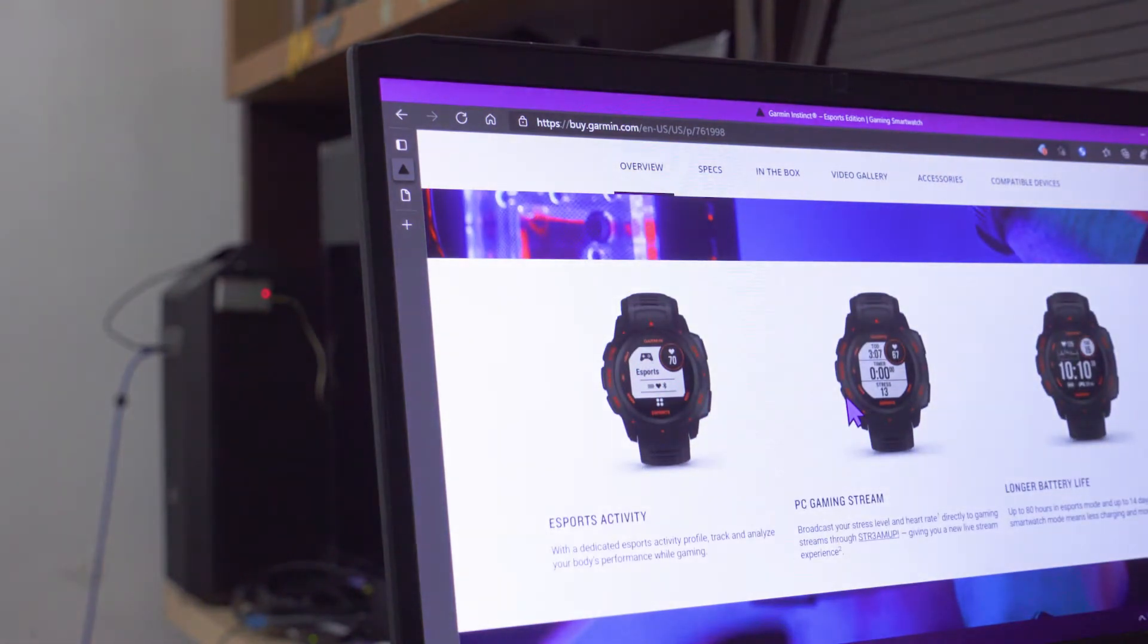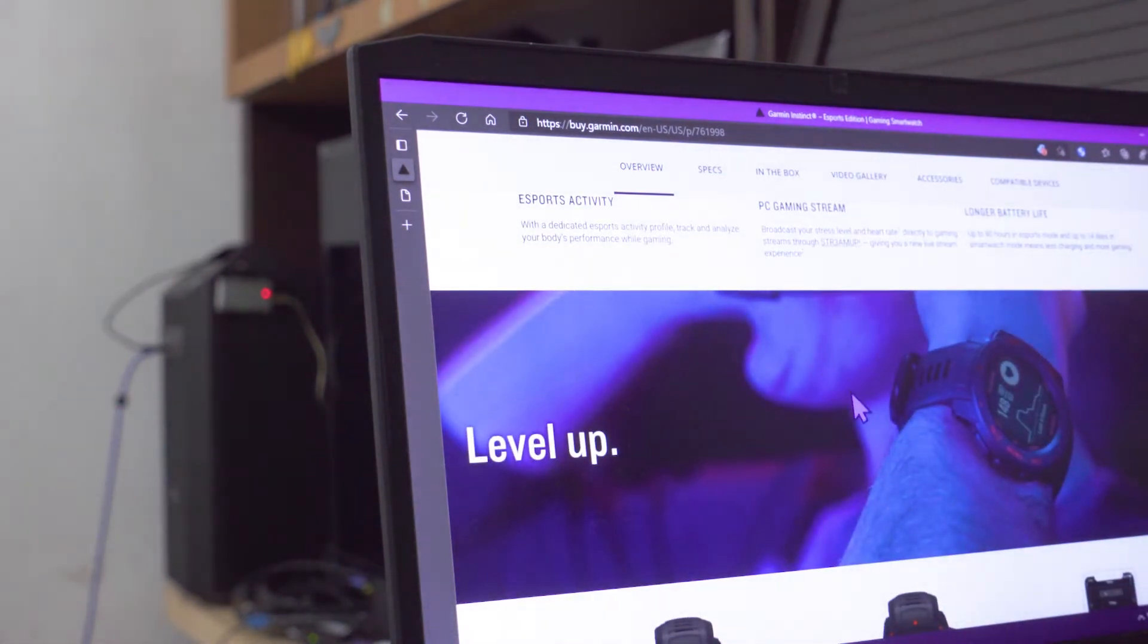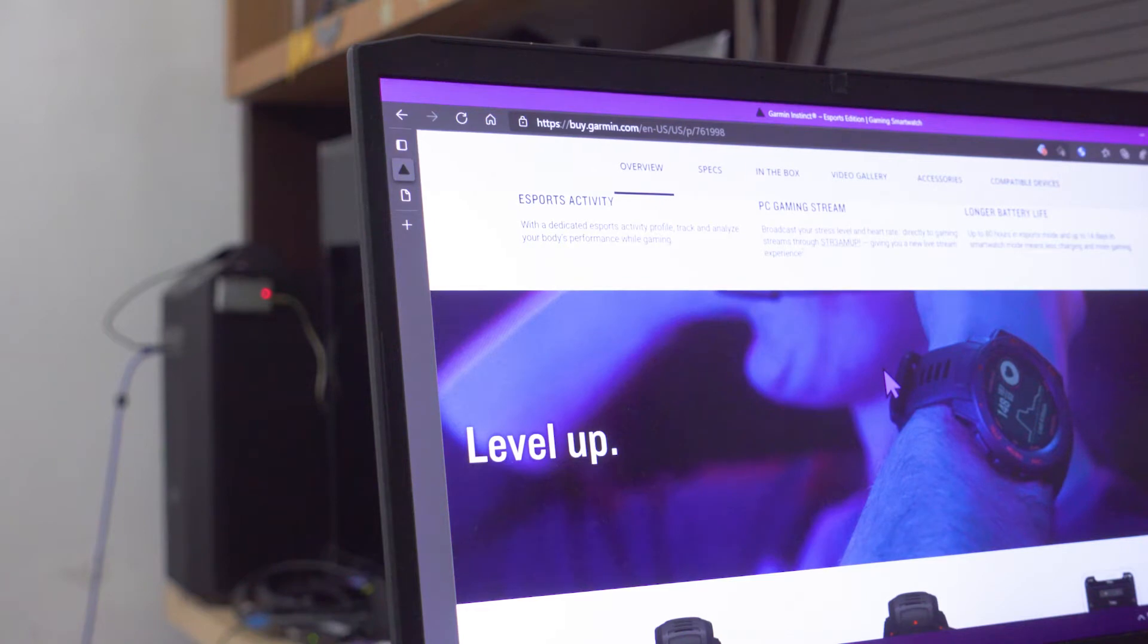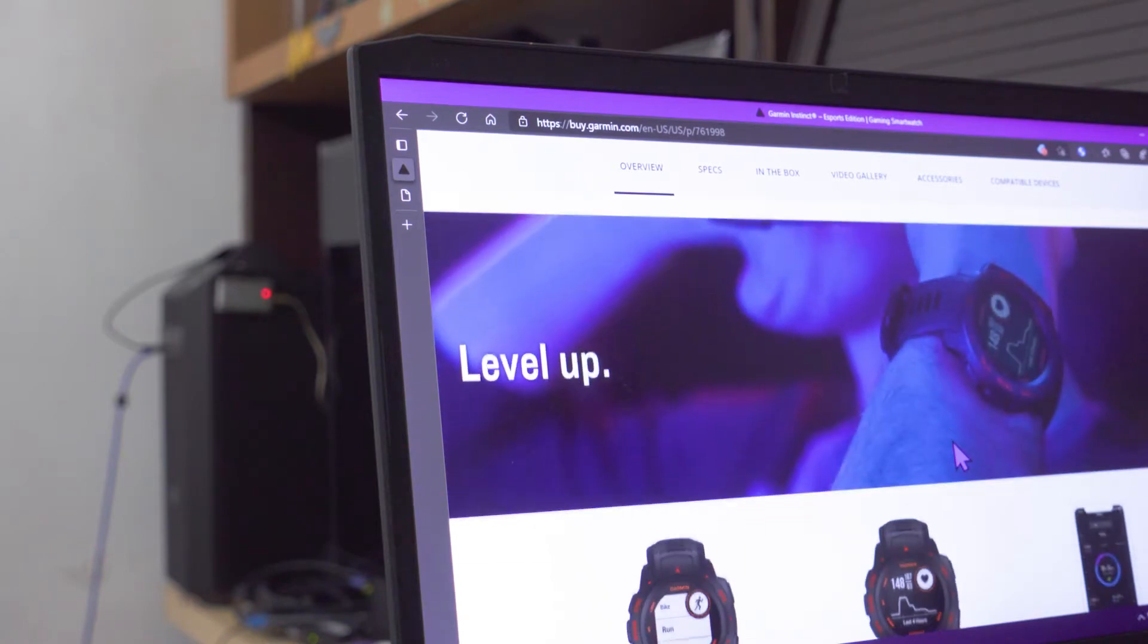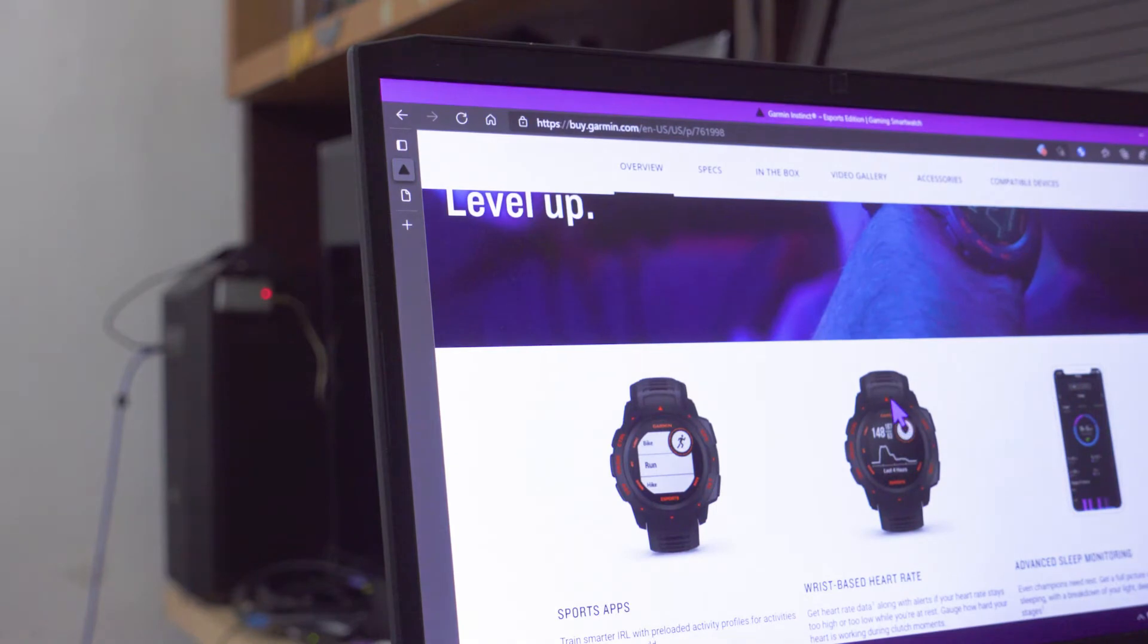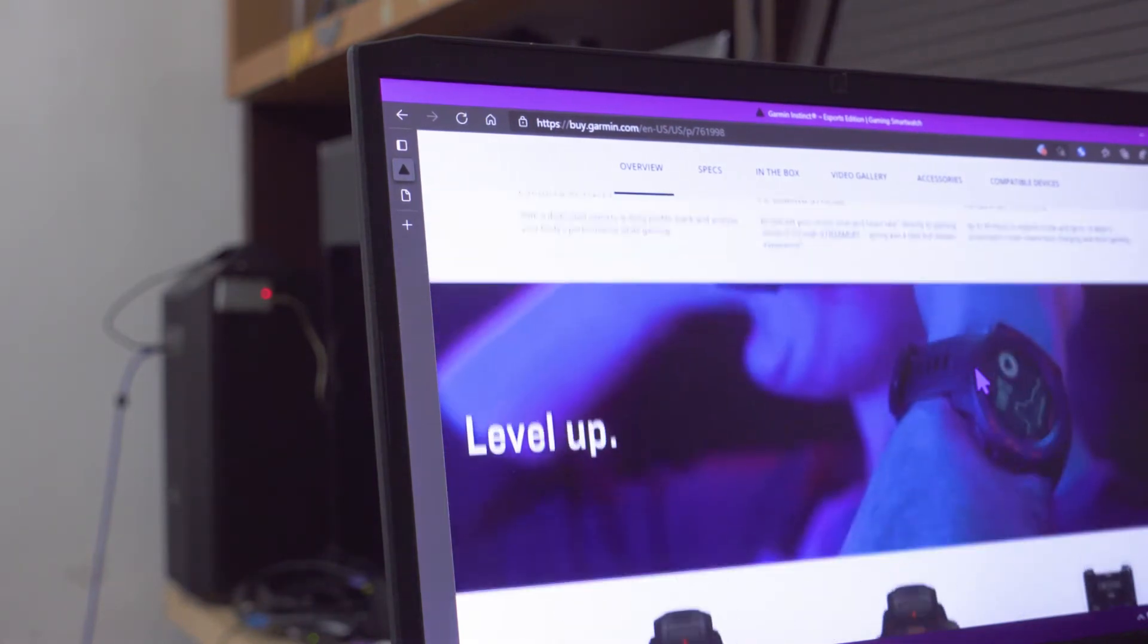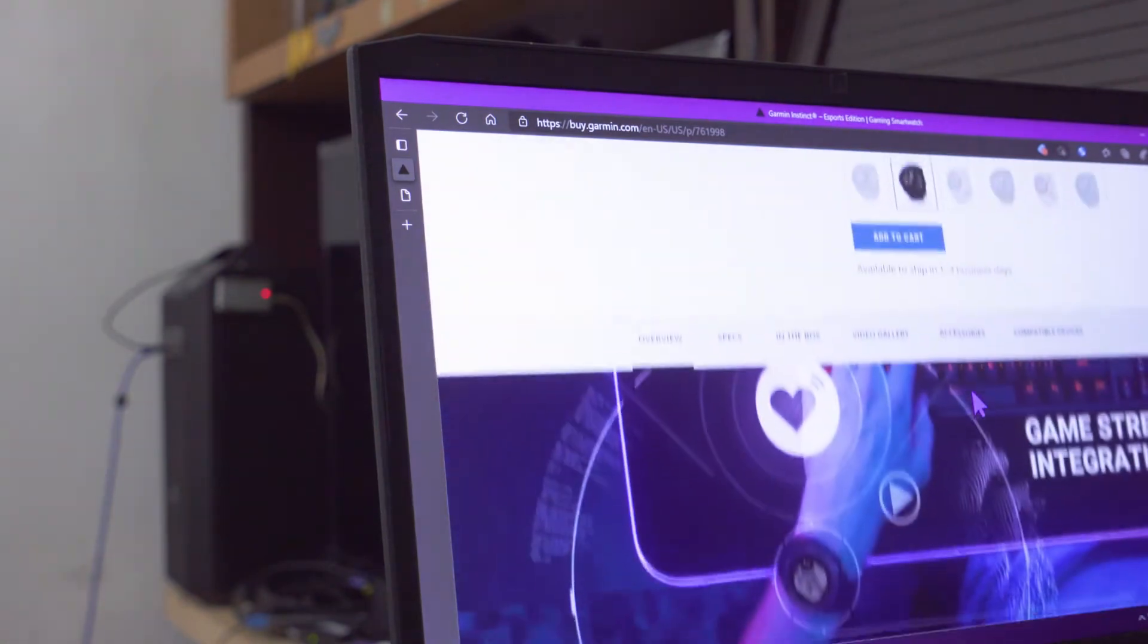It's an alternative to other heart rate monitors. Of course, the watch itself is definitely much more expensive than a simple Bluetooth heart rate monitor, but it might be more convenient for some people.